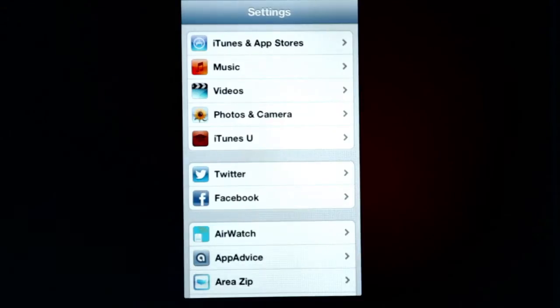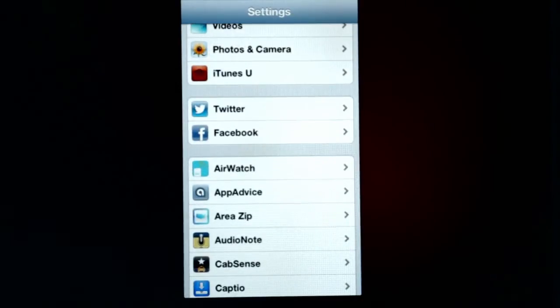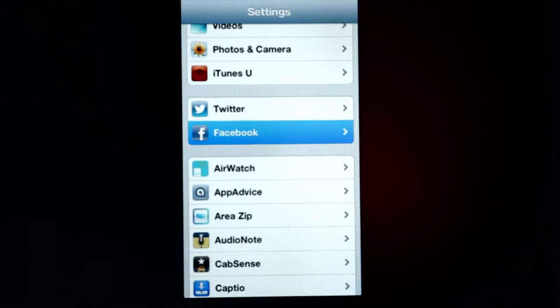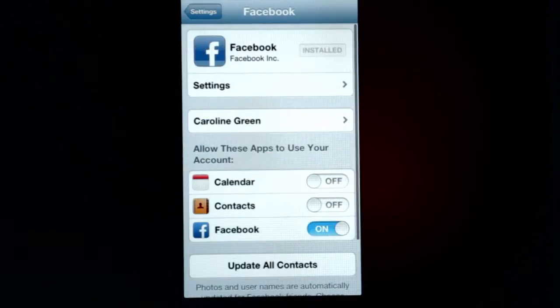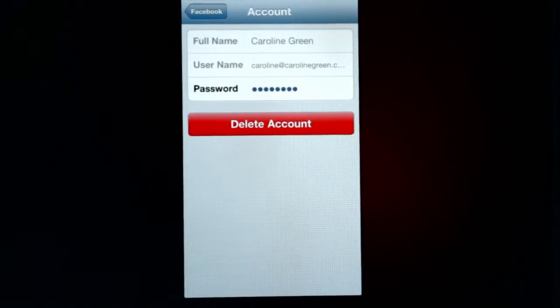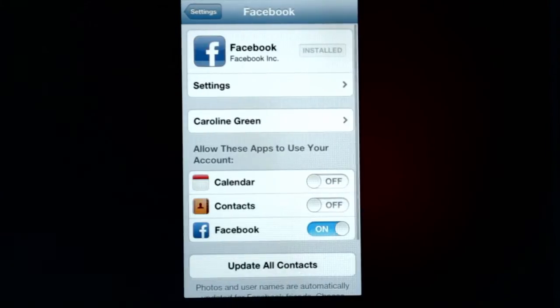All you need to do is go to Settings, and then scroll down until you find Facebook. You go to Facebook, and in this case we're already signed in. If you weren't, you would sign in now.